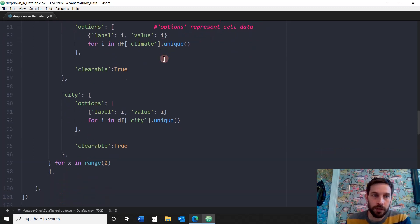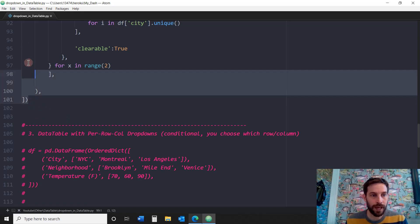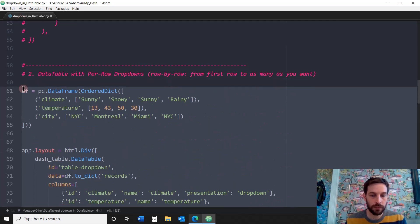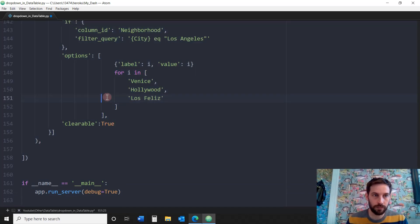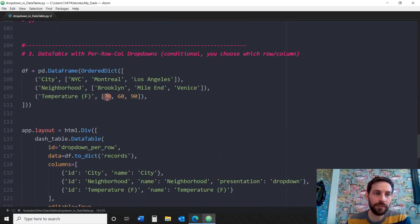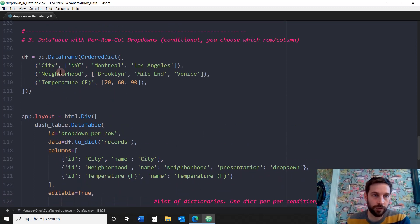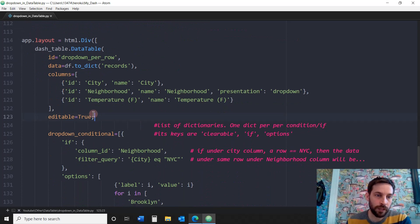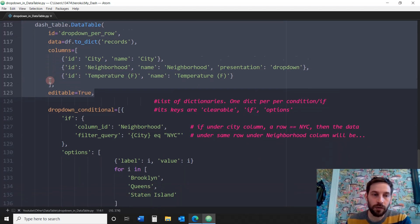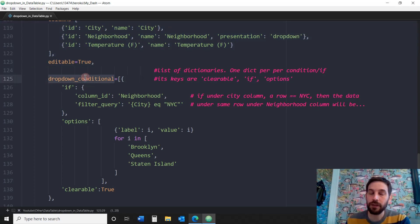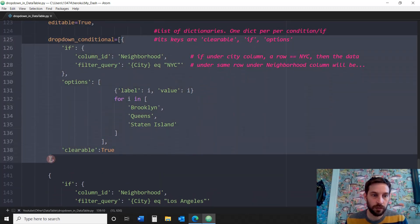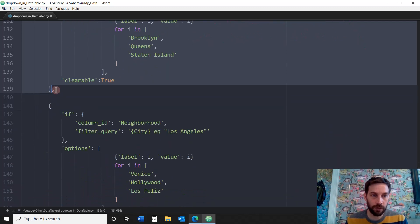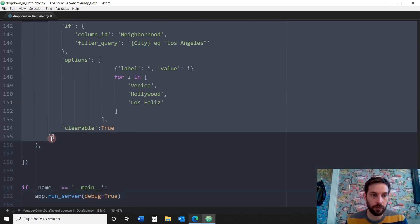The third option is the conditional dropdown. We comment out the previous code and enable this one. Same thing — importing different data with columns city, neighborhood, and temperature. We call in the data and the columns. Now we use the dropdown_conditional parameter. This parameter takes a list of dictionaries — here we have one dictionary and then a second dictionary. Each dictionary represents a conditional if statement, and its keys are either clearable, if, or options.